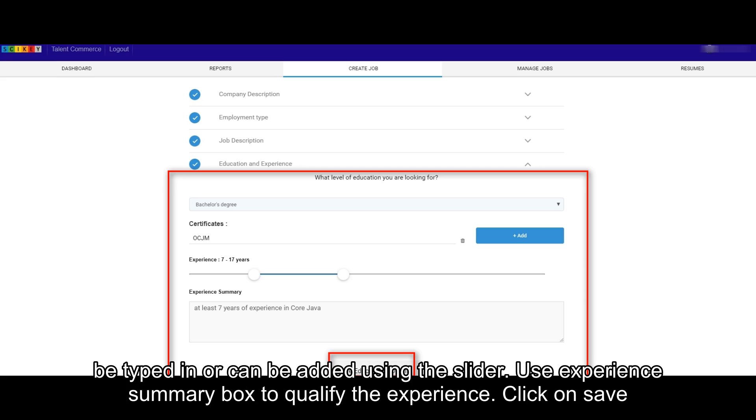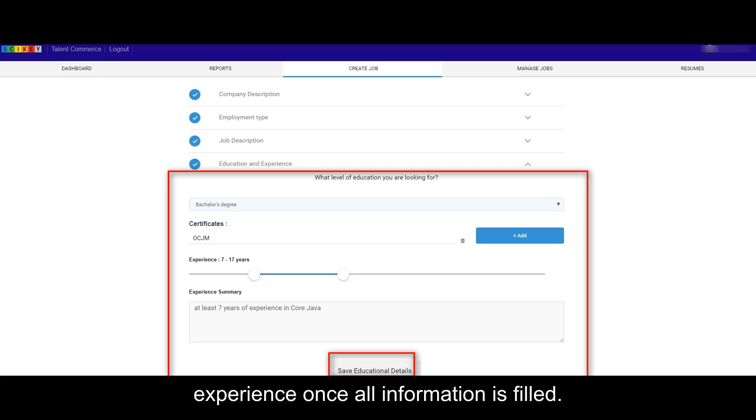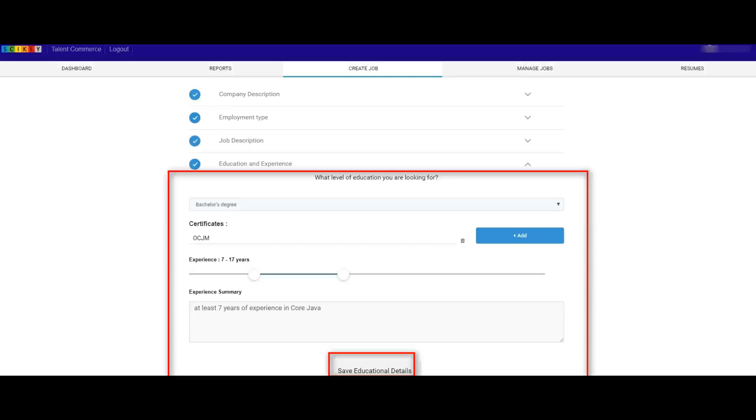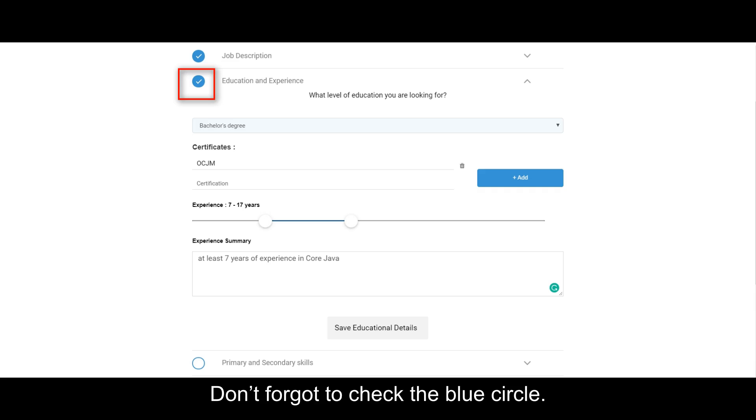Experience can be typed in or can be added using the slider. Use Experience Summary box to qualify the experience. Click on Save Experience once all information is filled. Don't forget to check the blue circle.